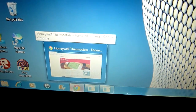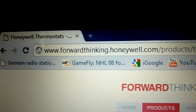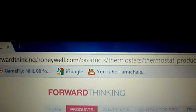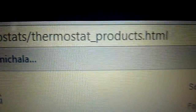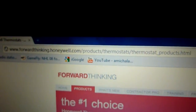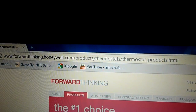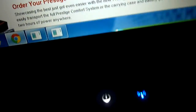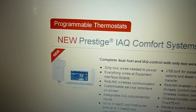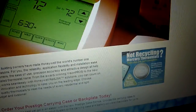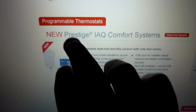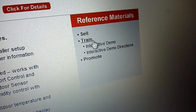If you didn't already watch 84 Random Dude's video, you're definitely going to want to know how I got to this. You go to www.forwardthinking.honeywell.com/products/thermostat/thermostat-products.html. You scroll down a little bit and you get to this — what I was just demonstrating — the new Prestige IAQ systems. You go to Train, then Interactive Demo, then run the program.